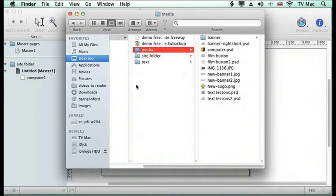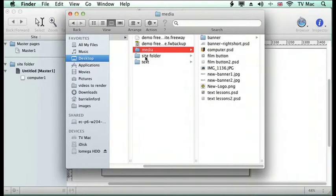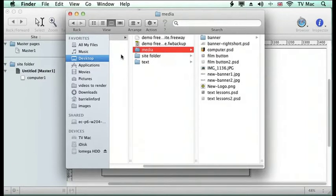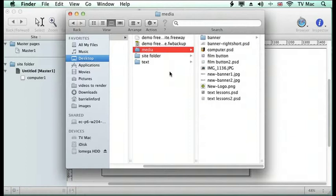Before, we've looked at how it's important to have a site folder with your media folder and the site and any other bits of media you want on your site all within one folder. So if you ever need to move it from one hard drive to another, the whole site and all the resources move with it.